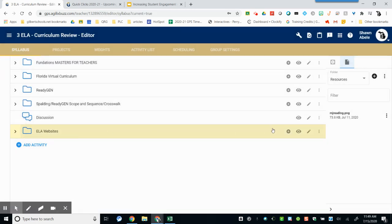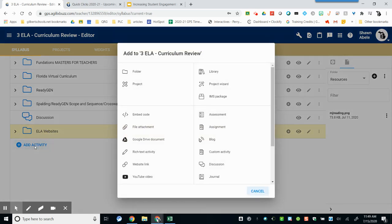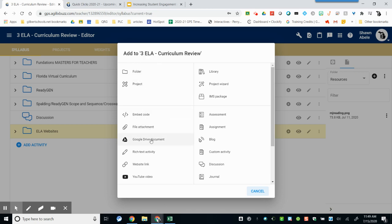From here, you could add materials directly to a folder, or you can choose Add Activity at the bottom. Once you've clicked on Add Activity, you have the options to create a new folder. You can add file attachments or Google Drive documents. You can add website links or YouTube videos.